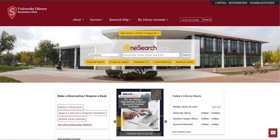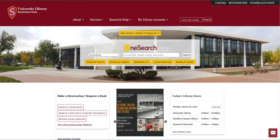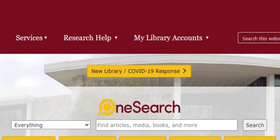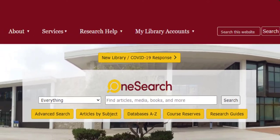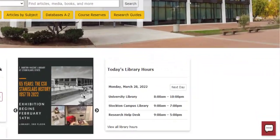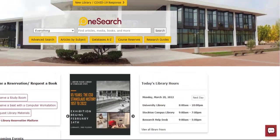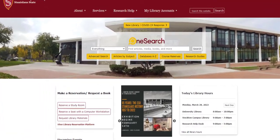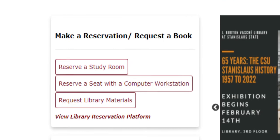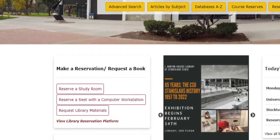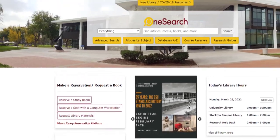Welcome to the library homepage. This page is your one-stop shop for all topics library-related, from finding updates on library hours and services, connecting with a librarian via chat, making a reservation for a study room, and accessing scholarly articles, databases, and library research guides.